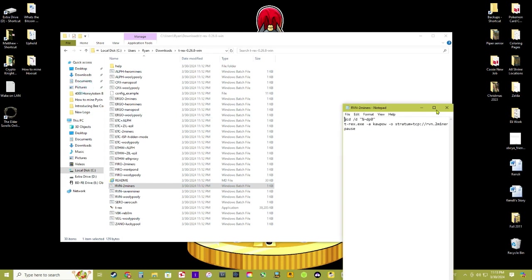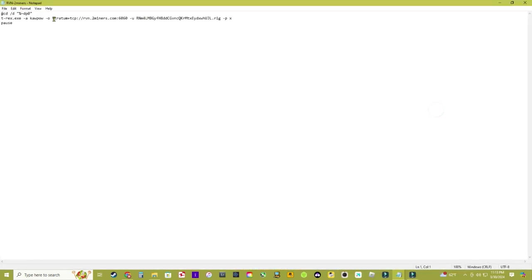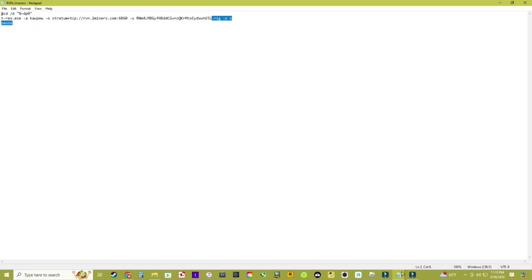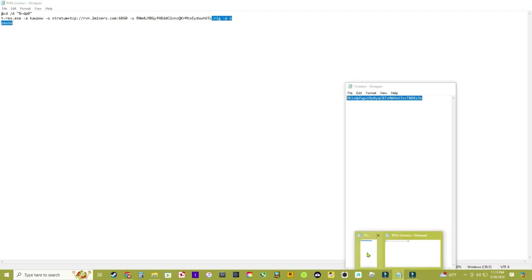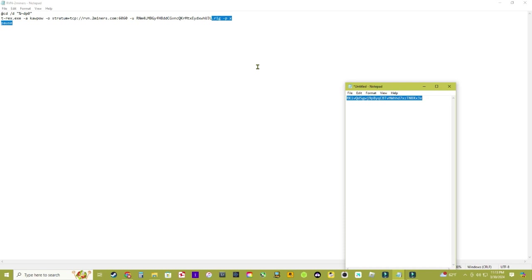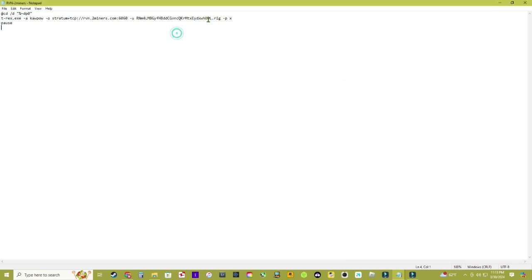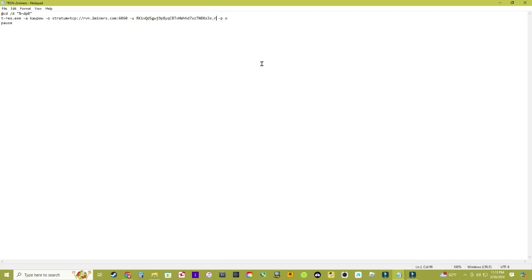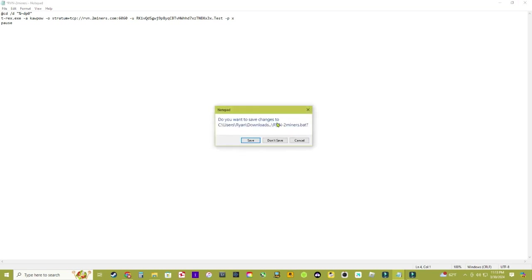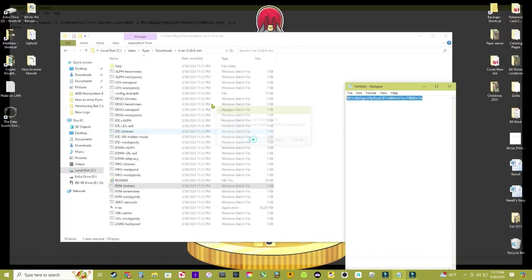Once you get in here, look - it's already got it completely set up for you. It already has the pool going to Two Miners, everything. You literally only need to change the wallet address right here. Remember you sent that to yourself in an email - you just copy that and paste that in right there. Right here where it says '.rig', that's where you can name your rig. I'm going to put 'test'. After that, you can go ahead and exit out and click Save.